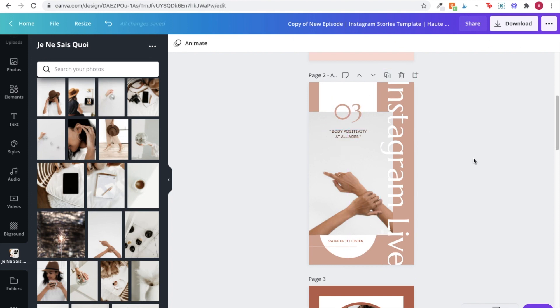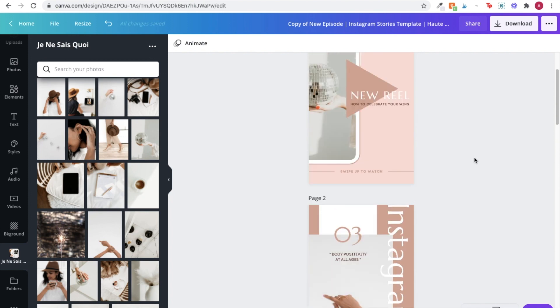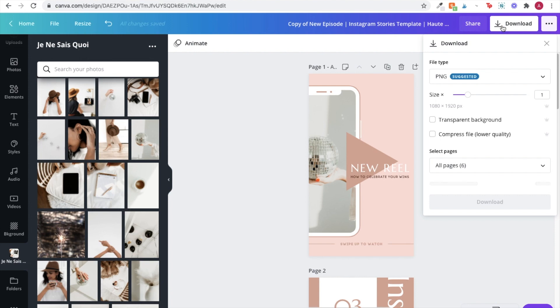And all I have to do is now download them as PNGs or JPEGs and I can post them straight to Instagram.